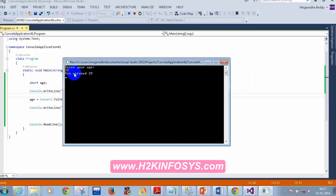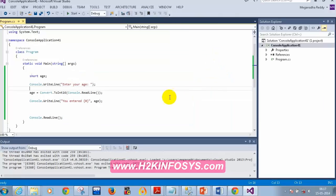Now I'm going to give you a small project to work on — a short quiz application. You should ask your family members, especially children around five or six years old, to take the quiz. Please focus as we'll be doing a small project that will give you hands-on practice.